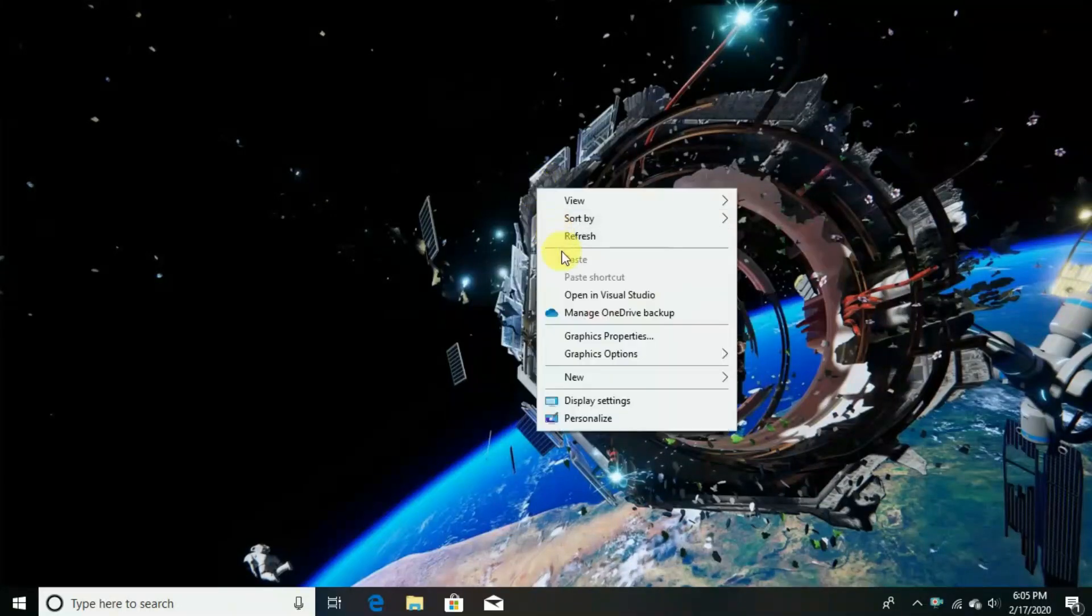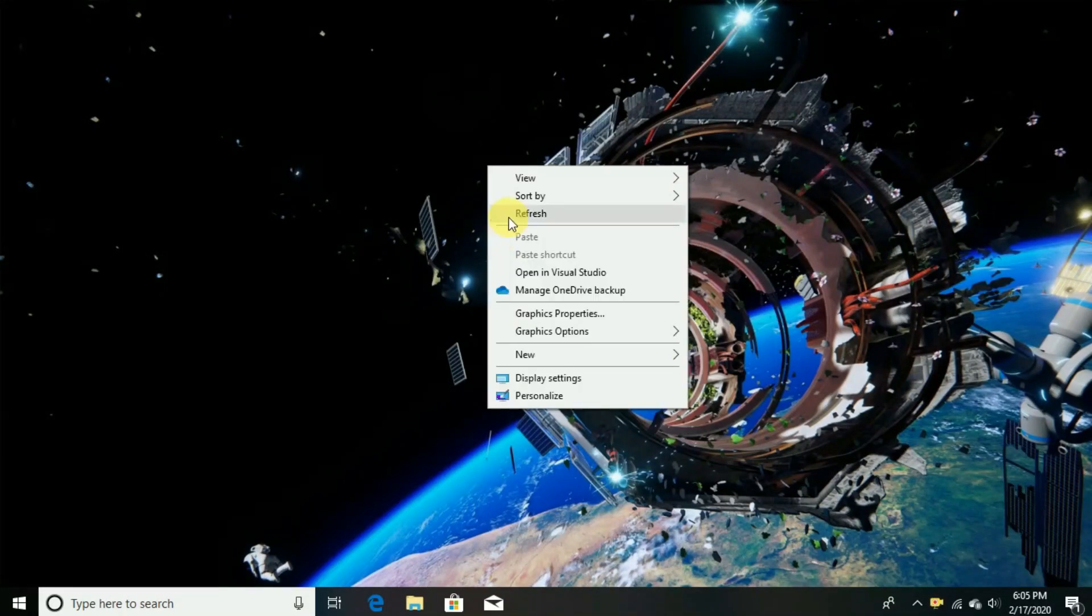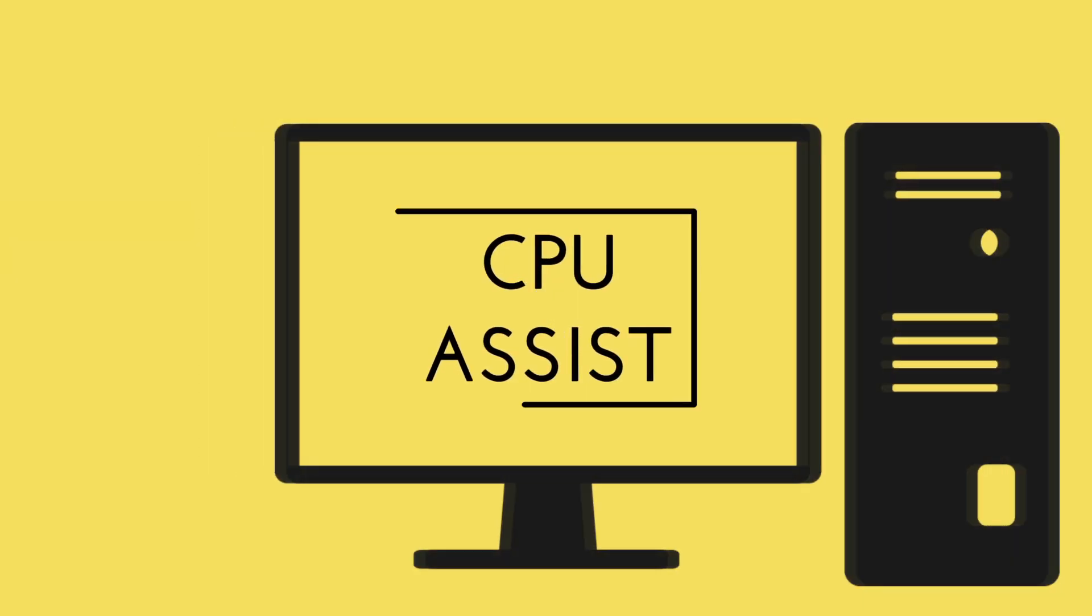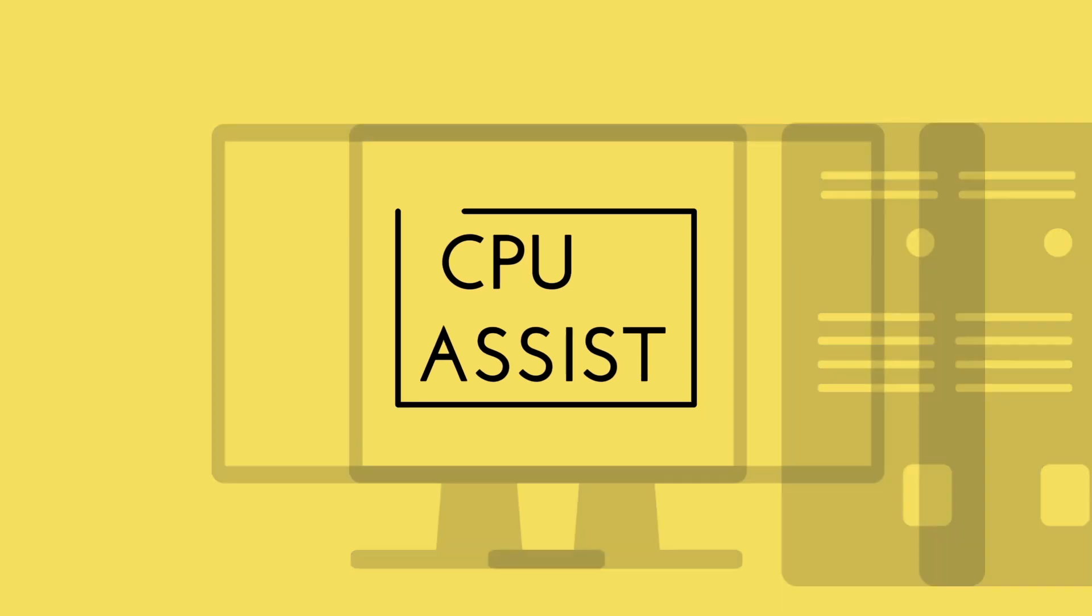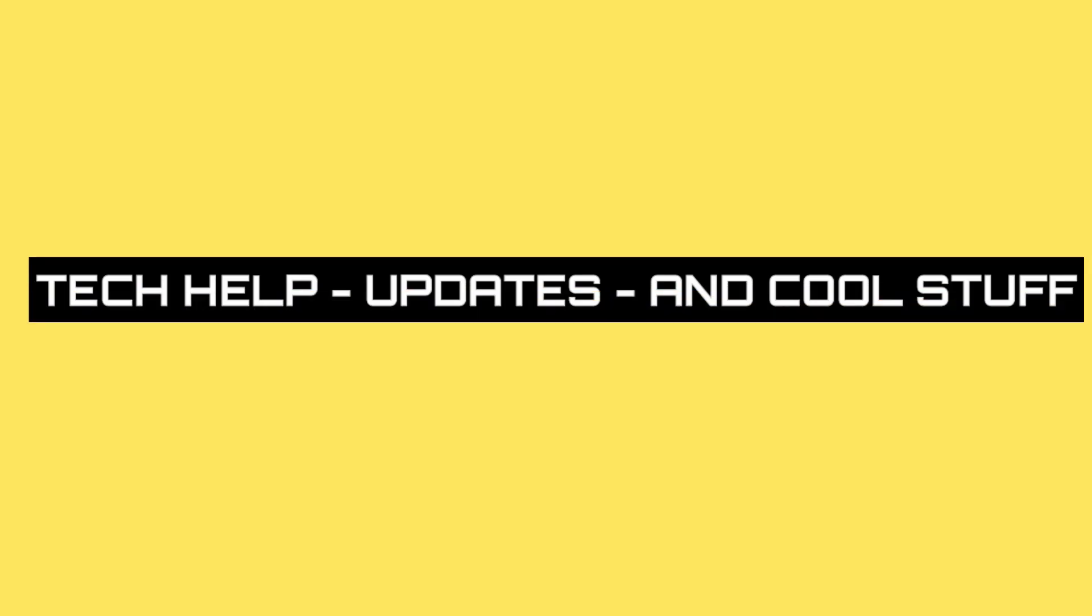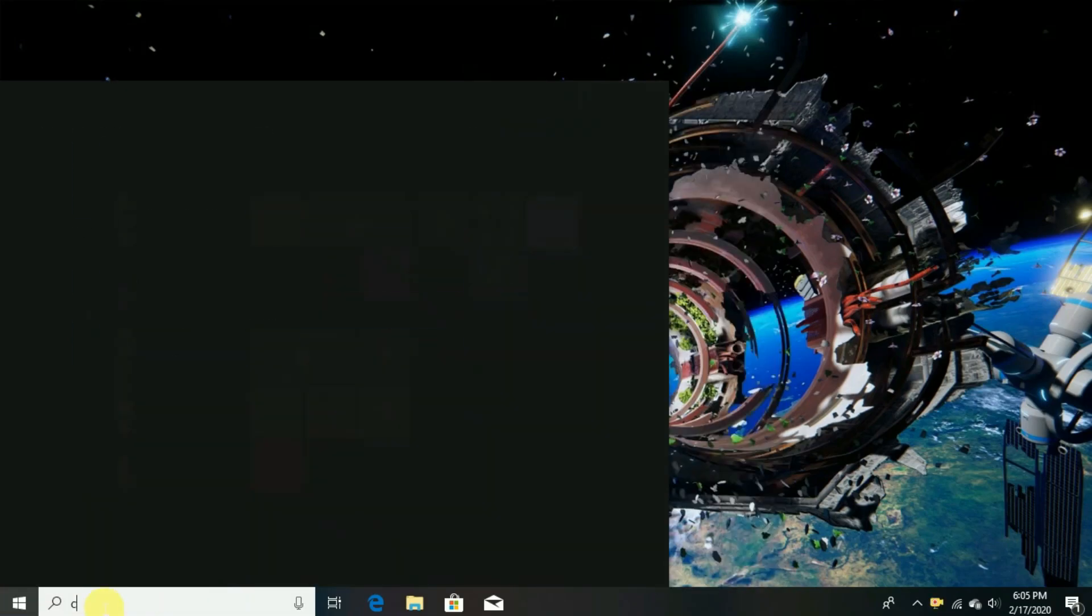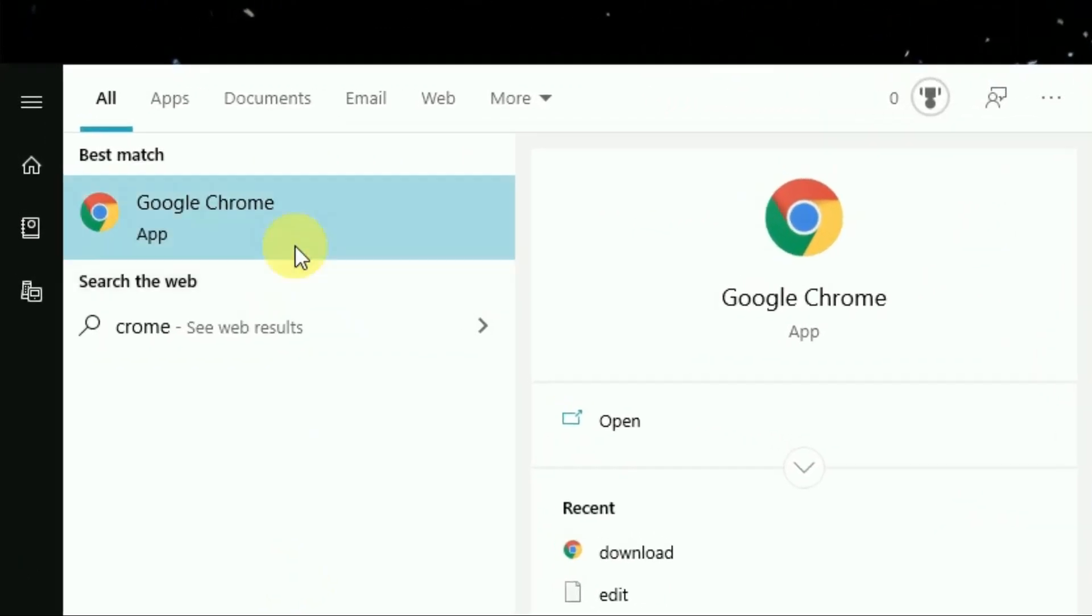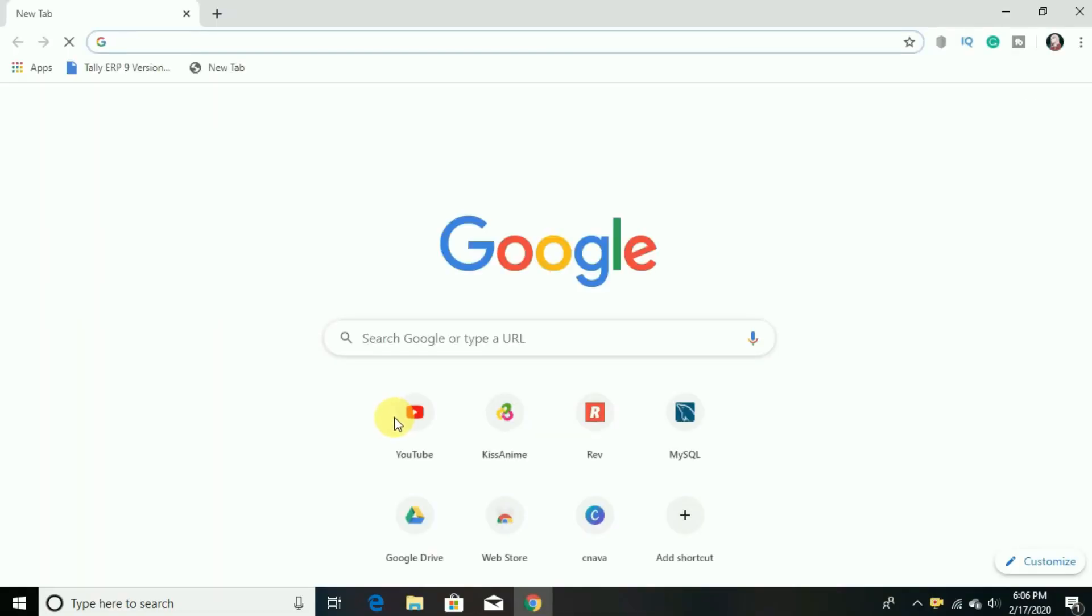So if you want to send any file from your PC to phone or phone to PC faster, keep on watching. So first open the browser app of your choice, Chrome or any other browser will do. And now I have opened Chrome.